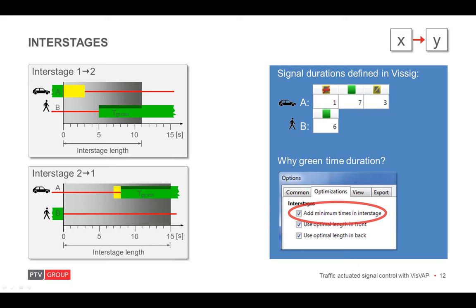You may ask now, what's the advantage of this? Well, the advantage is that the interstage is finished only after the minimum green time is reached. Hence, the control logic, no more checks are needed to make sure the minimum green time is kept before doing something else. For example, switching to a different state.